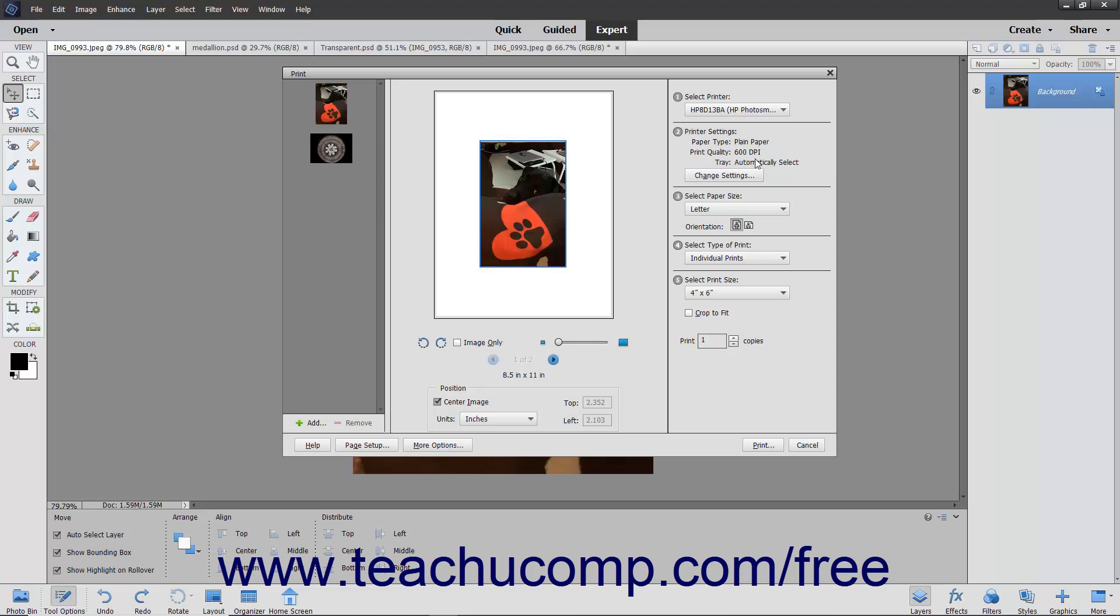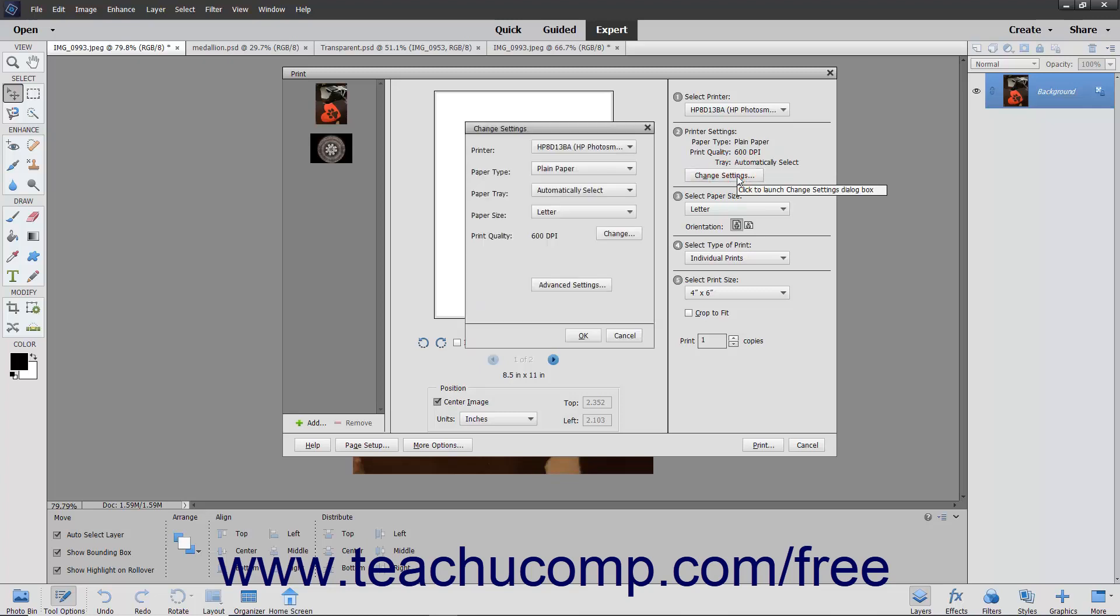In the Printer Settings section, you can keep the current printer settings shown, or you can click the Change Settings button to make advanced changes to your selected printer in the Change Settings dialog box that appears.